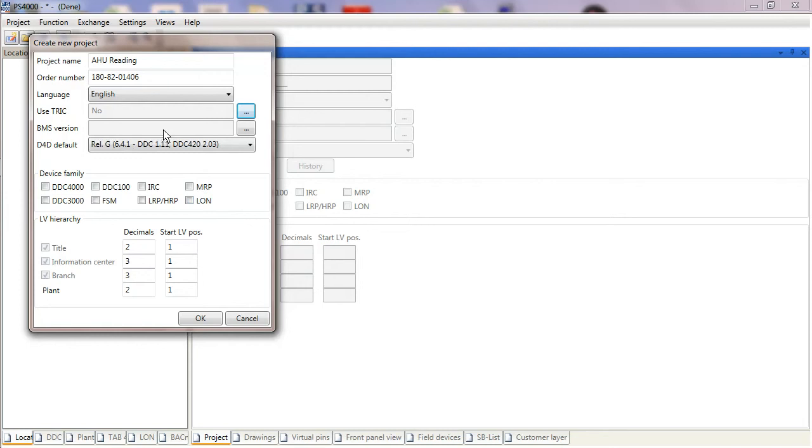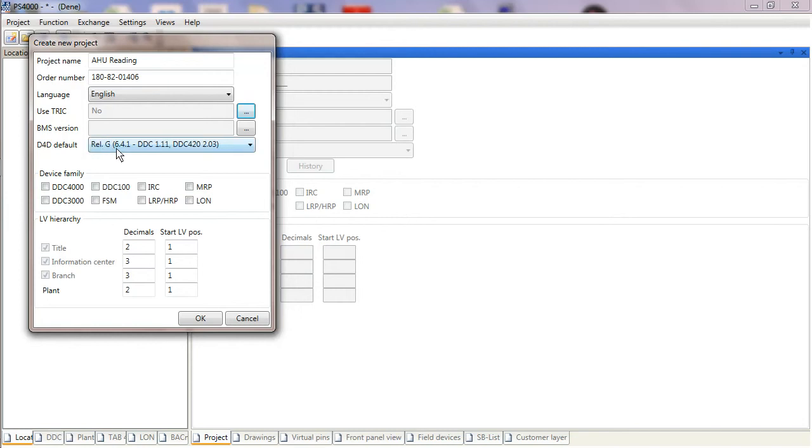BMS version, unless you're using the GLT from Kieback Computer as a front-end integration into the controller, you can leave that empty as I am in this case. The current version is related to the system release. We're currently on system release G, which is where it's defaulted to.